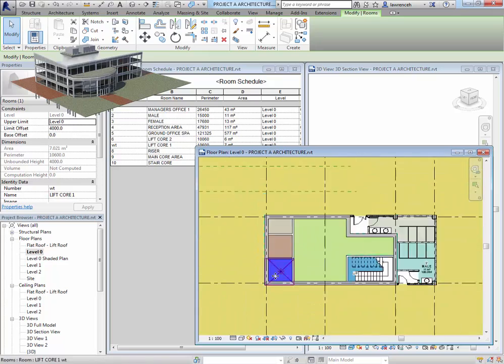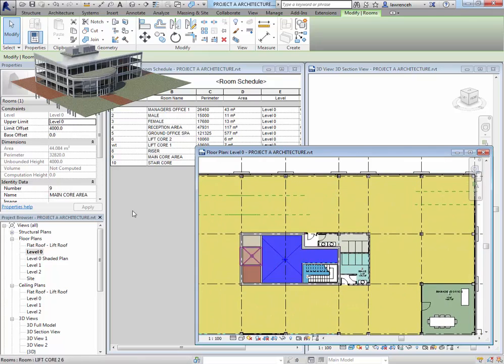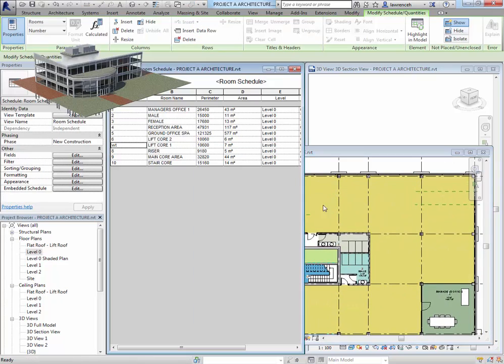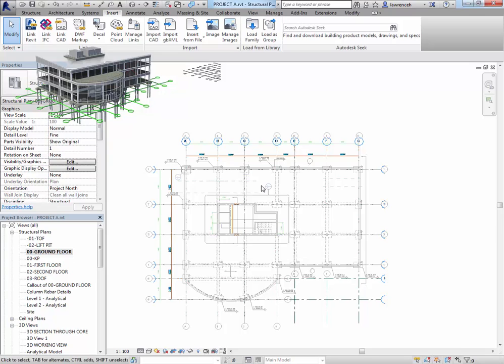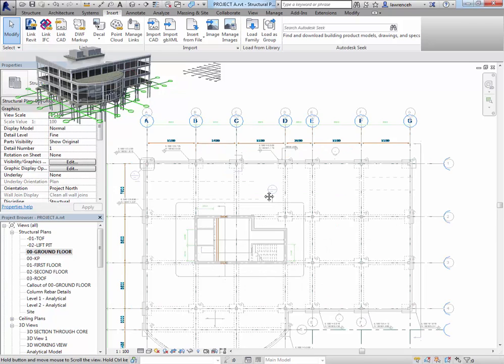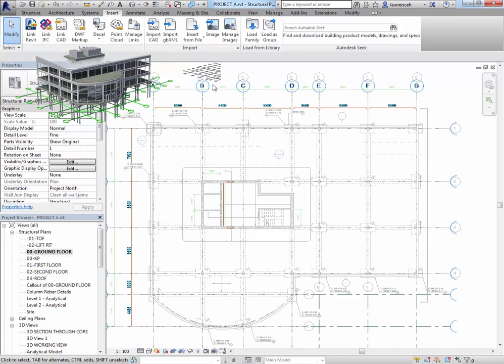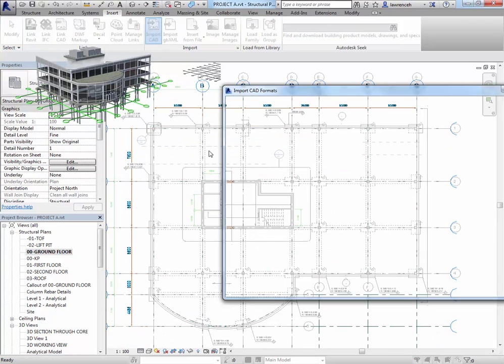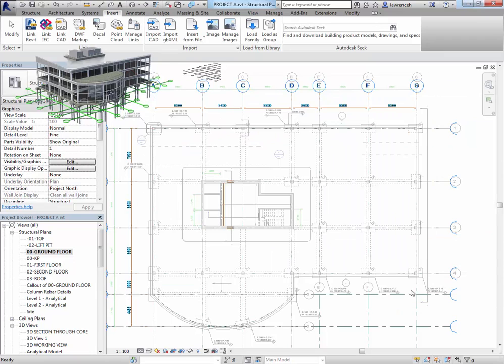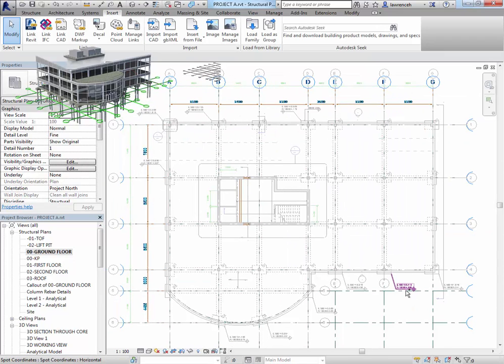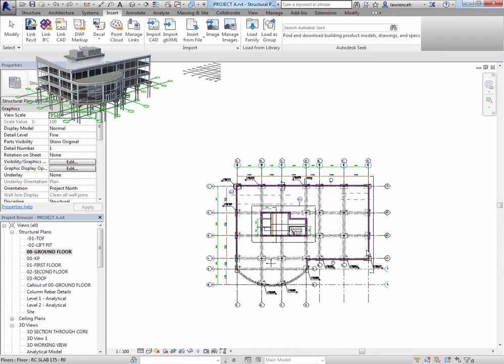Different ways of extracting that information, be it a schedule, be it 2D drawings and so on, and what we then do is use this as a basis to build up our structural project. So we run this like a real world project.